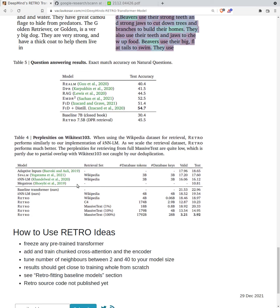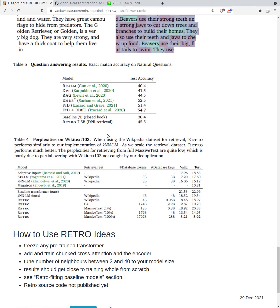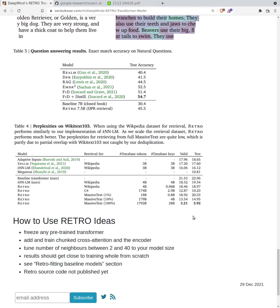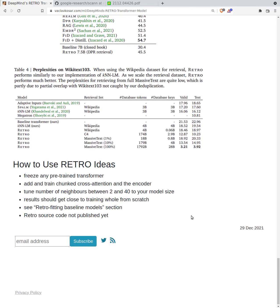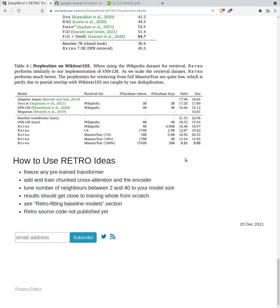On wiki text we can look quickly at perplexities and there we can see that it's very strong outperformance when we train on massive text. But when we train on wikipedia only, it performs similarly to previous recent models.